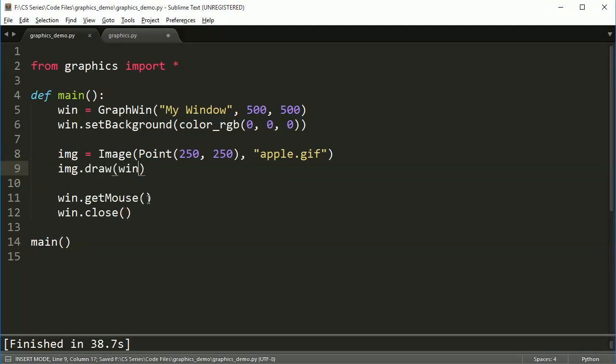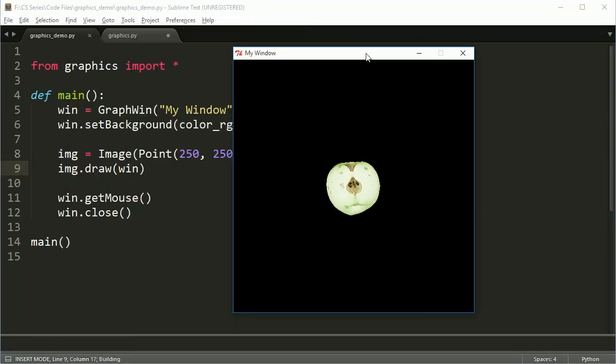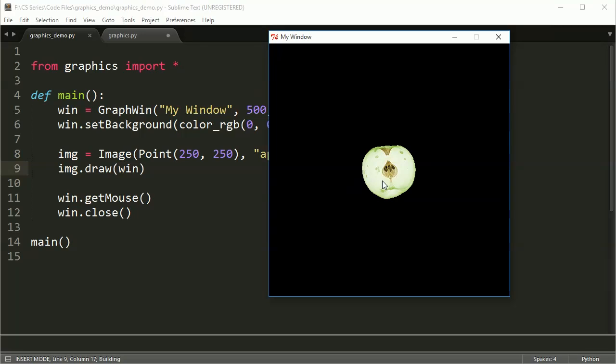Alright, so as you can see, making an image is pretty much exactly the same as text, just image instead of text. And the anchor point is also centered. So when I draw my image here, I get the Apple centered in the middle of the screen.